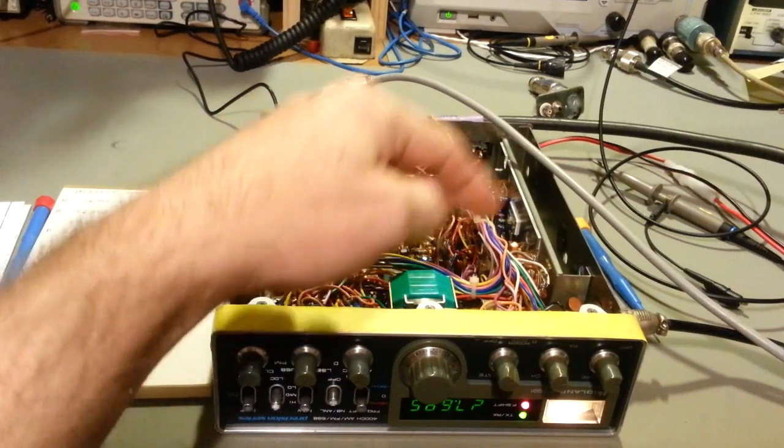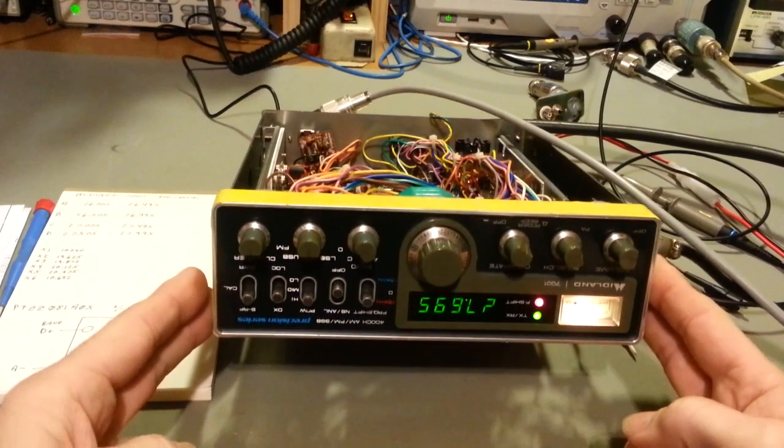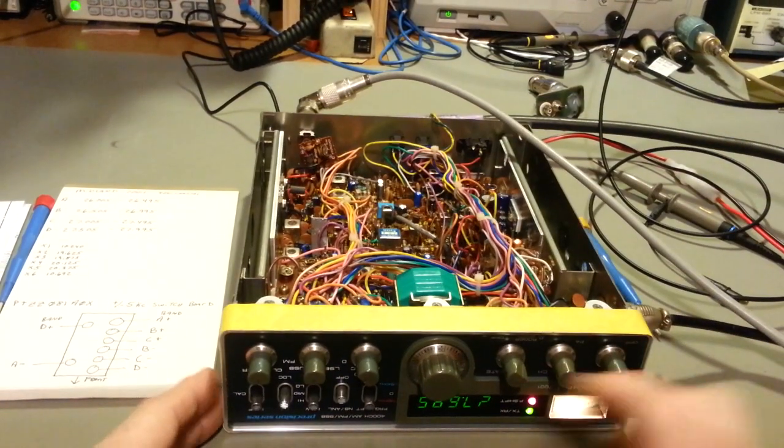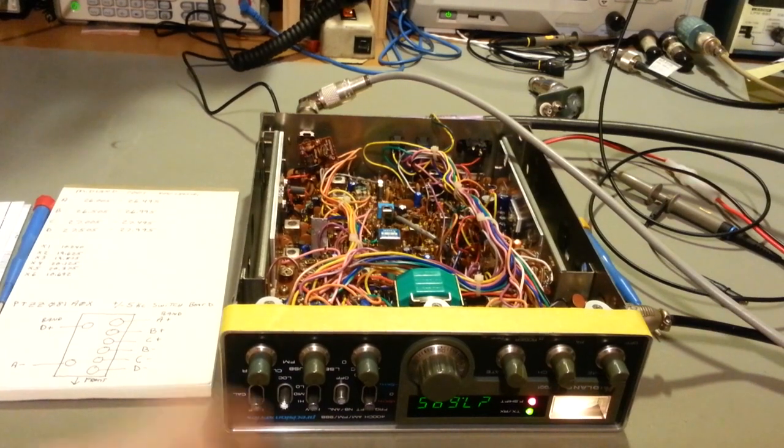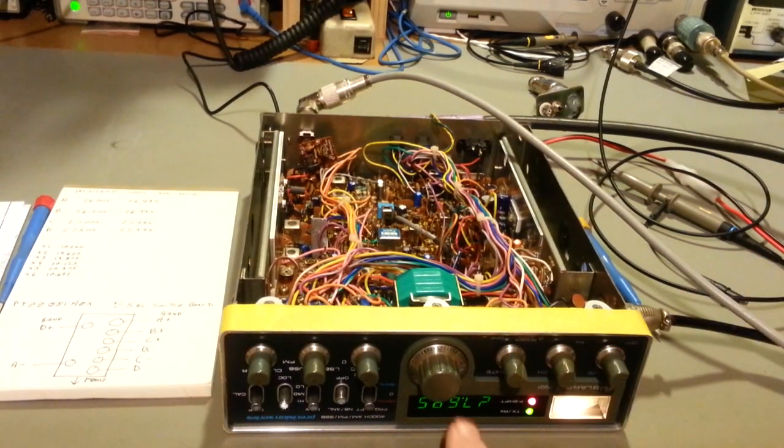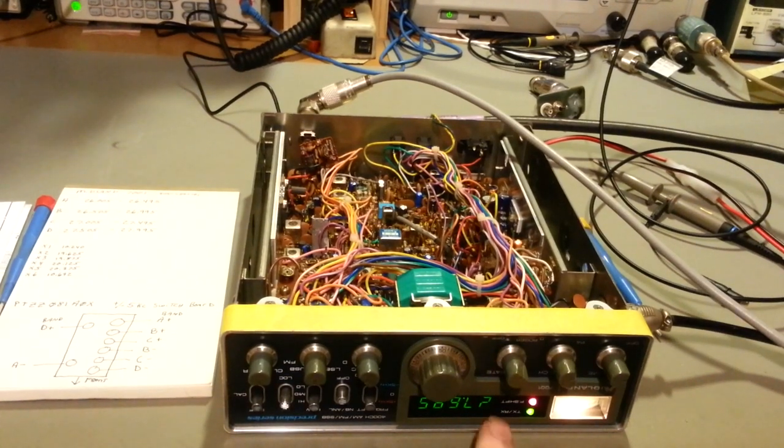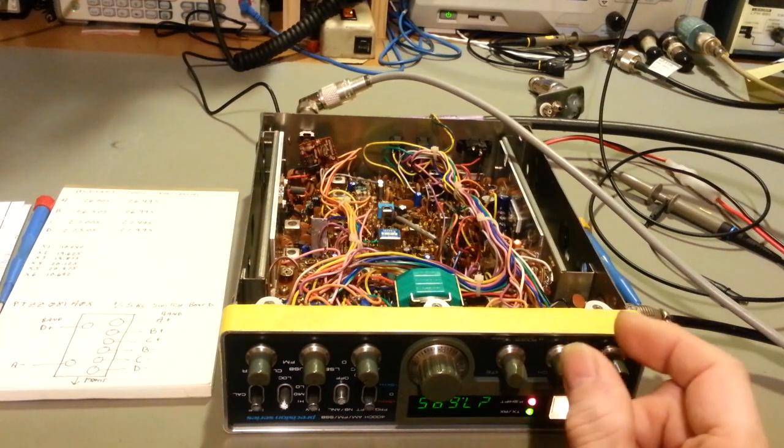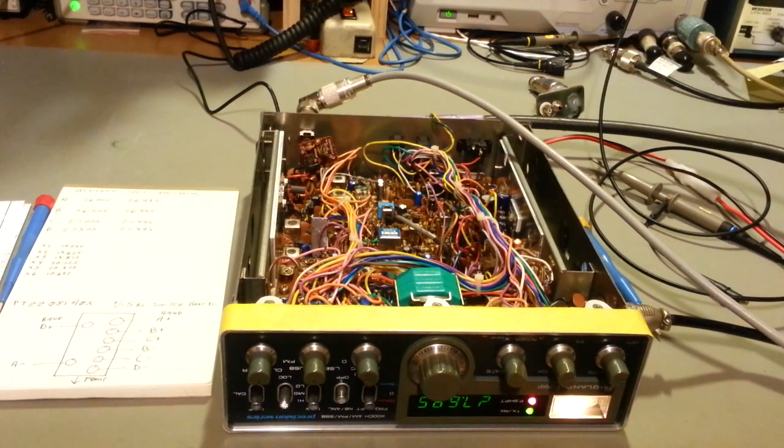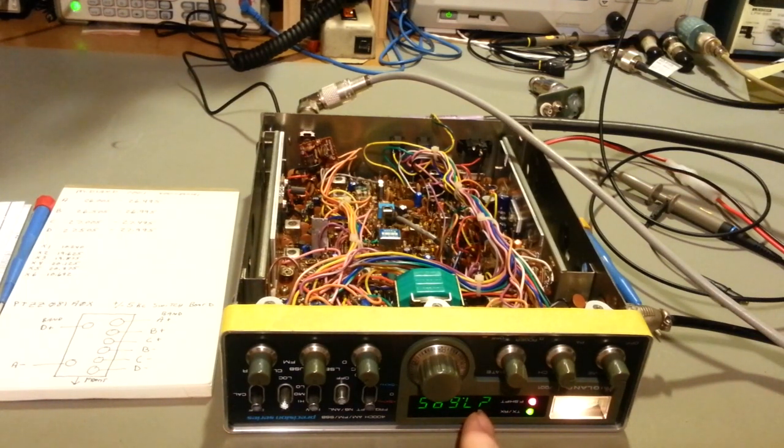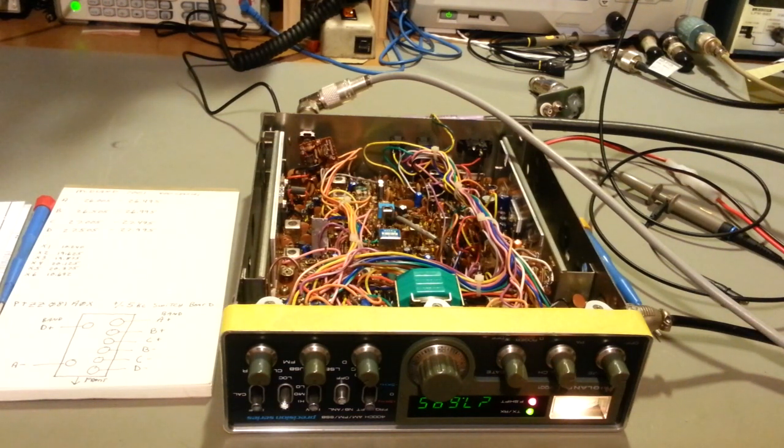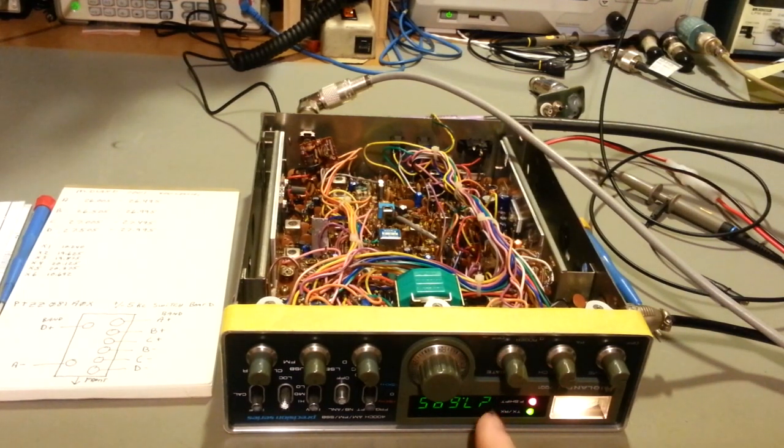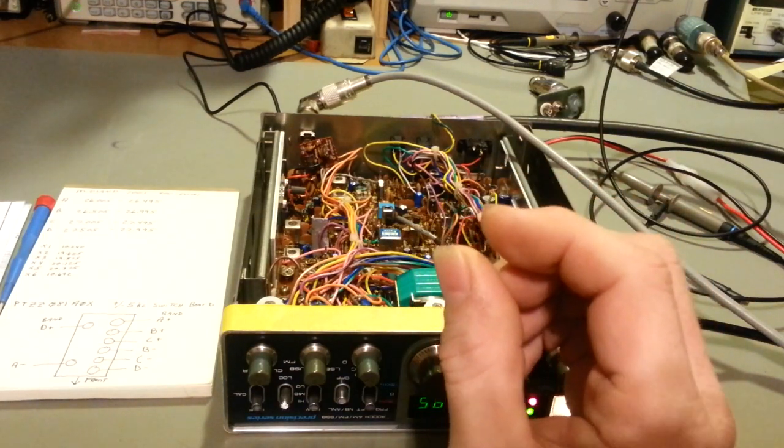This display is being driven directly off of this channel selector switch. The channel selector switch goes to a bunch of dropping resistors that feed this display. And it does have a missing segment. It actually had a couple segments that were kind of wonky. Took the faceplate of the radio off, and there were some bad pass-throughs. That's the problem, I can't fix it. I got some of the segments back, but I cannot fix this last one.